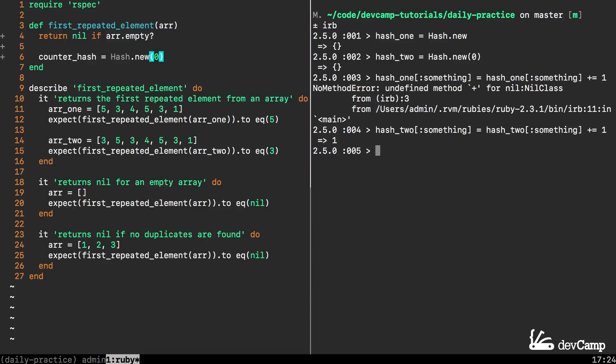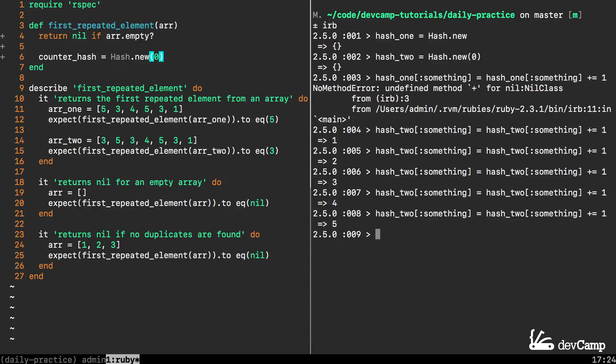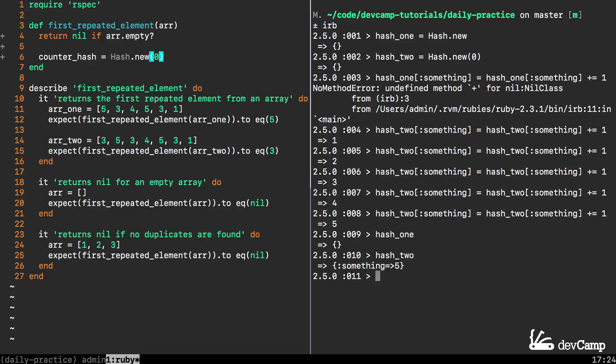Now notice that this works perfectly fine. Our counter works every time that this runs it is incrementing the value. If we look at hash_1 you can see it's empty, hash_2 now has a key that says something and then a counter that has now counted up to 5.